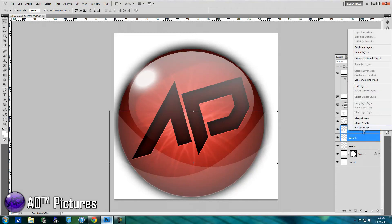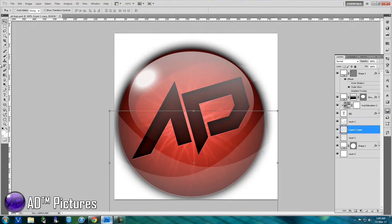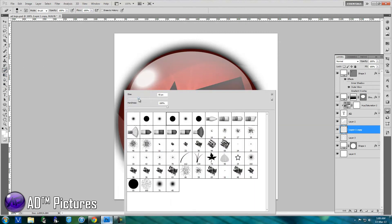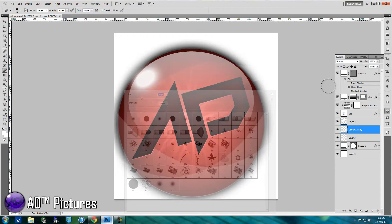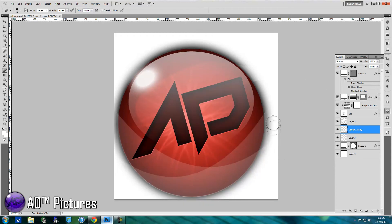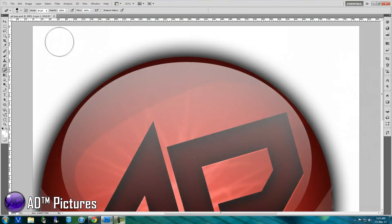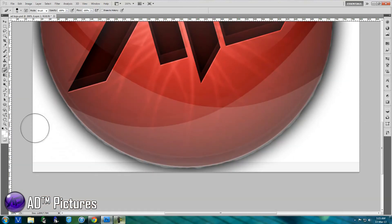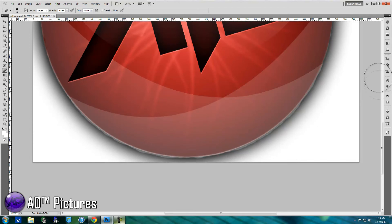Select both of your bottom reflection layers — hold Control to select them both, then right-click and group them. Use the Eraser tool to clear out any extra outlining or reflection that is coming outside the image. I'll fast forward through this part.